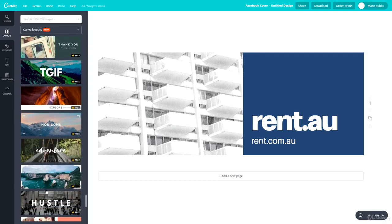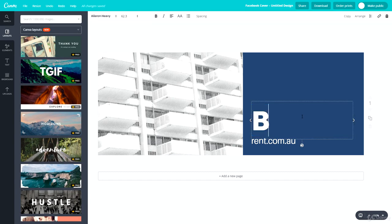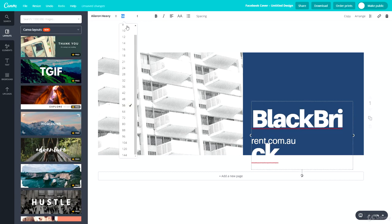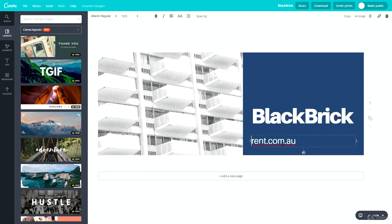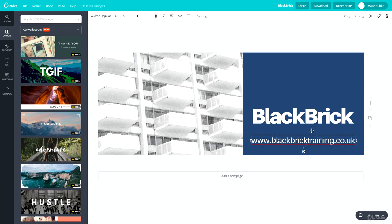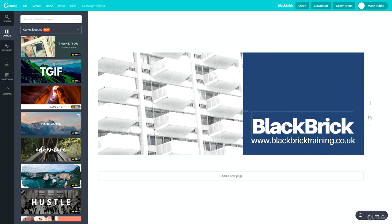We've chosen our layout. First, let's change the main text to 'Black Brick' and make the font a bit smaller so it fits — 48 looks perfect. Then we need the web address, so let's copy that from the website and paste it in: www.blackbricktraining.co.uk. Let's make that a tiny bit smaller so it all fits in nicely.